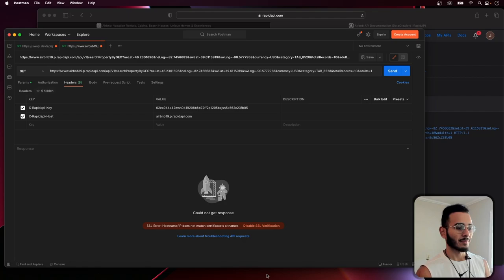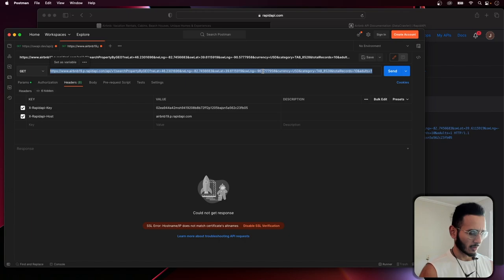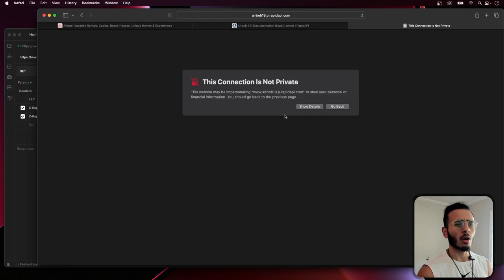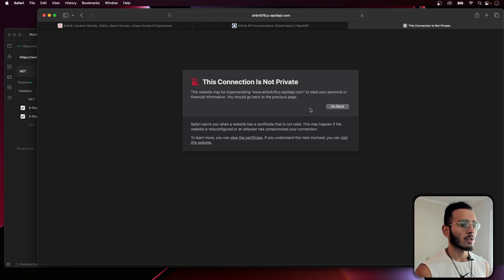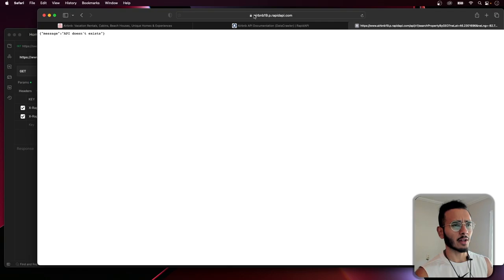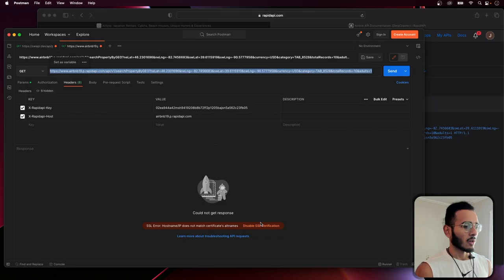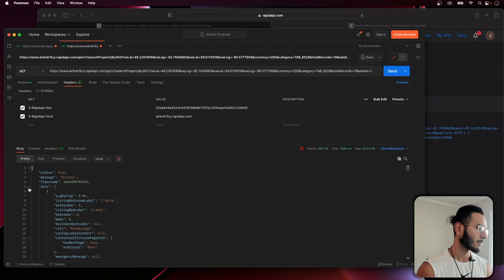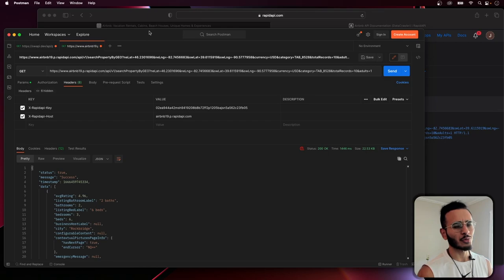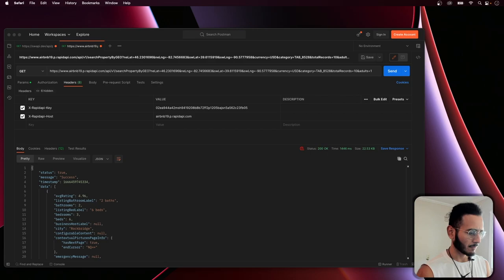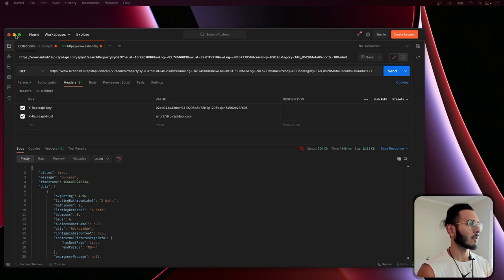This is what happens — with this API, every time you try to make a request it gives you a 'connection is not private' SSL error. You can bypass it on the browser, but since we just typed in the URL without headers we won't get a response. If we disable SSL verification in Postman, we get the actual data back.